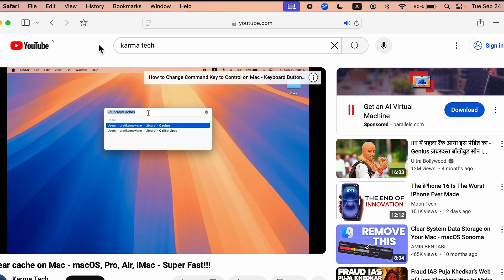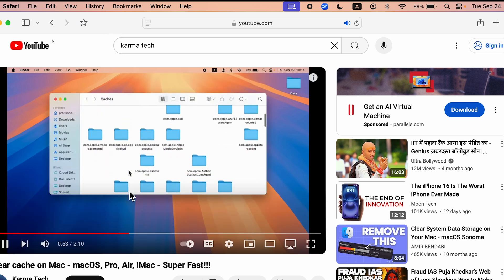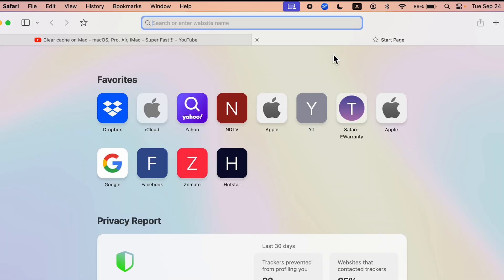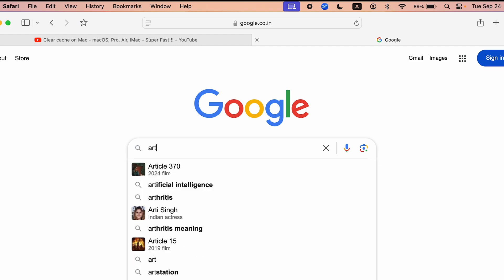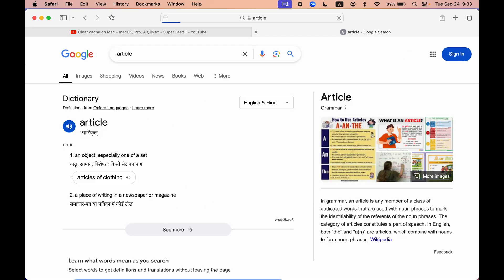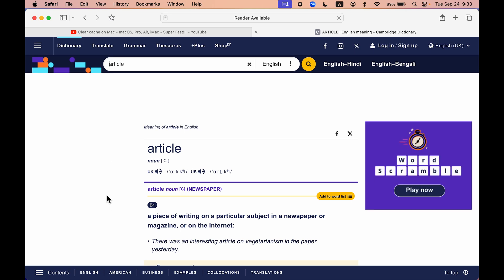So this is the first new update of Safari browser. And the second update is if you're surfing on Safari browser and reading a particular article, let's say if I search for any article for now, let's open this particular article.